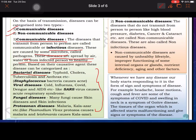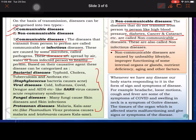Non-communicable diseases are diseases that do not transmit from one person to another, like high blood pressure, diabetes, cancer, and cataract — these are called non-communicable diseases, also known as non-infectious. Jo ek se doosre mein nahi phailte, jaise diabetes, cancer, aankho ki bimari. Non-communicable diseases are caused by unhealthy lifestyle, malfunctioning organs or glands, nutrient deficiency, or aging.